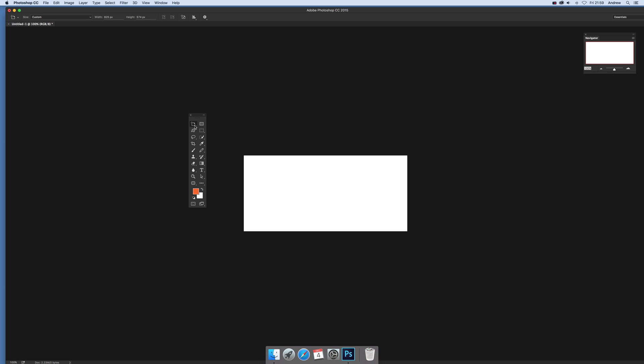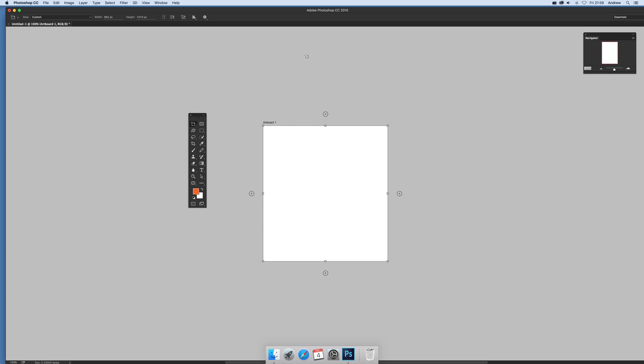The key thing is to select an artboard. I'm going to use the artboard tool and create a very basic artboard. Once you've got that, you can go to...